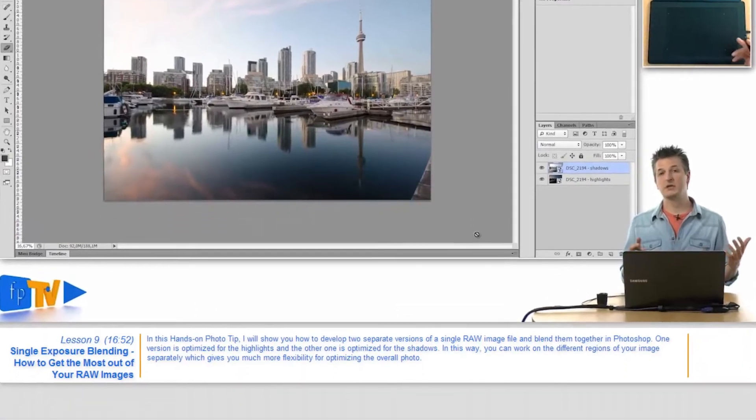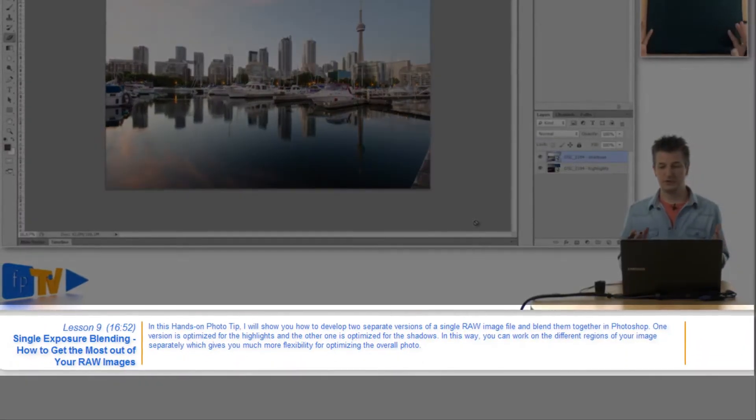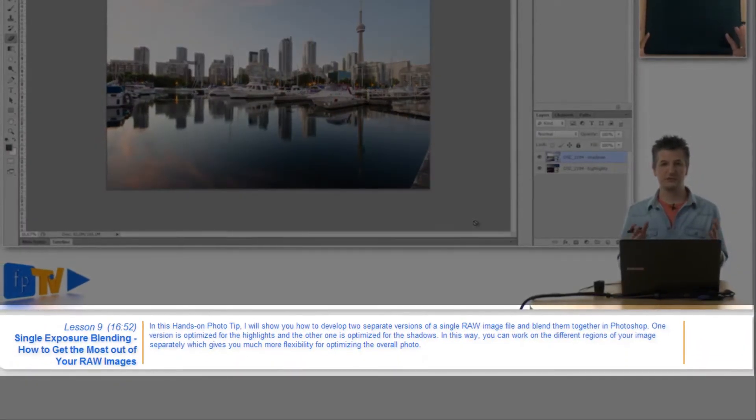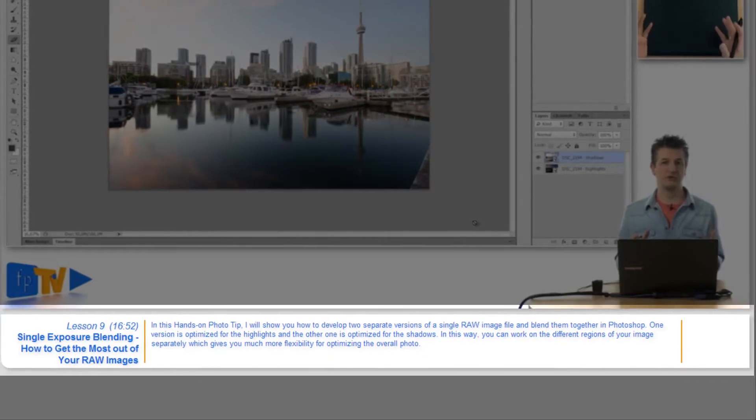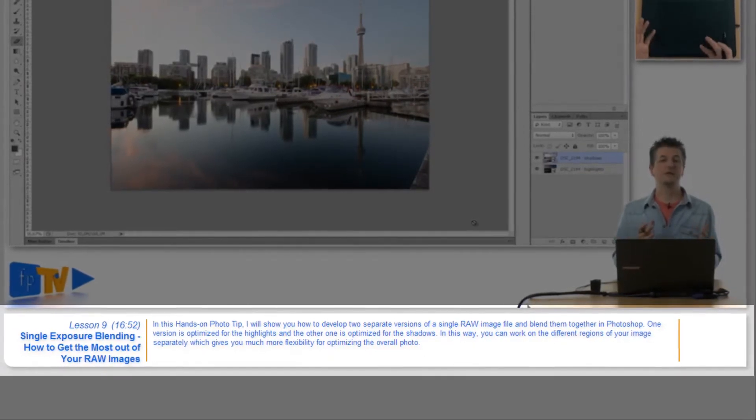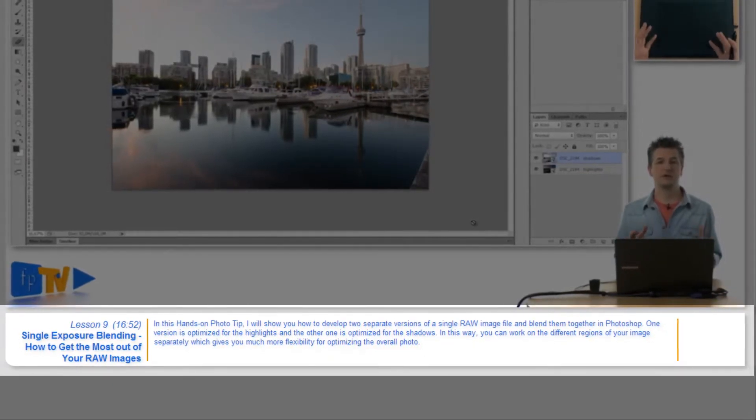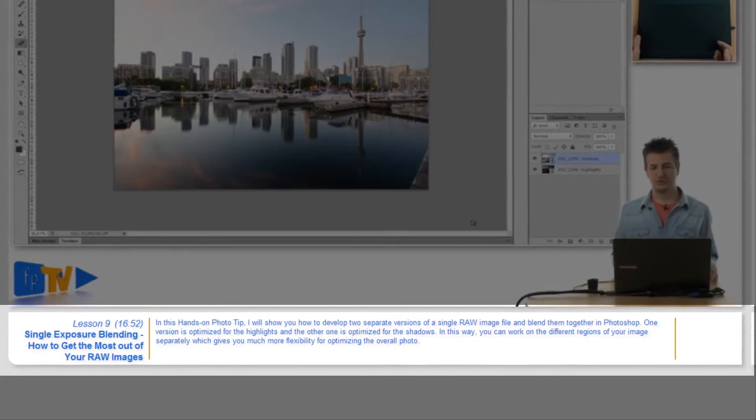Below the video area you'll find the information panel. This panel displays basic information about the content that is currently playing like the title, number, duration, and a description of the current lesson.